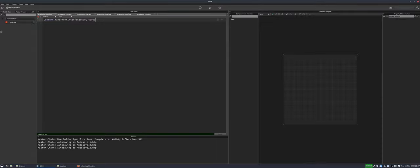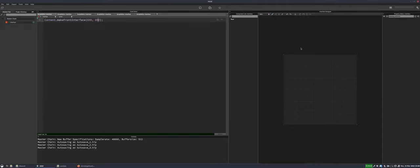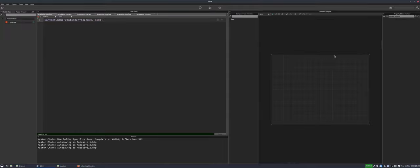On the left we have the module tree — this is where you'll actually build your project, and we'll look at it in more detail shortly. Then we've got the script editor. I can zoom in by holding Ctrl and scrolling with my mouse wheel. When you open a new file in HISE, the script editor will have one line: 'make front interface 600 by 600', referring to the size of the UI.